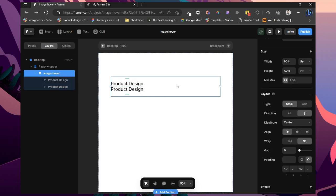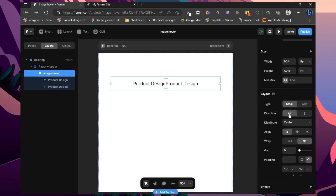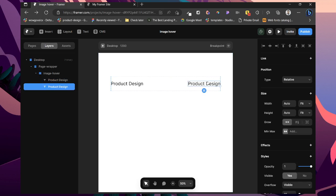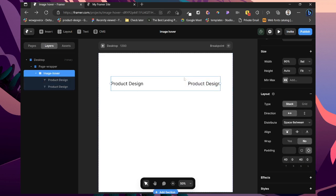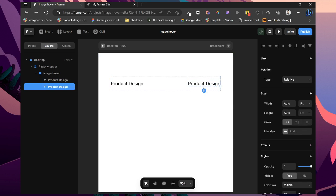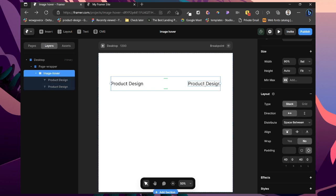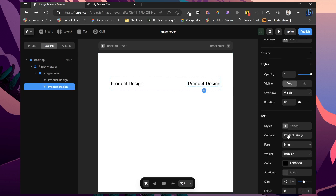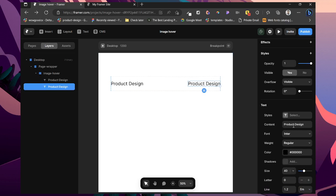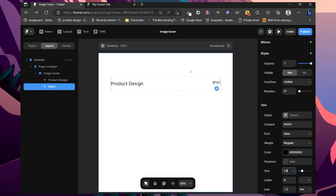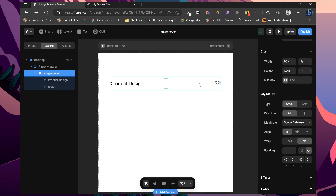Then just duplicate this. Set this to vertical, horizontal rather. Justify between. Then I'm just going to edit this and give this, you can edit it to any content but for now I'm just going to give this number. 01. Reduce this to 24 pixels. Let's center this. And we are almost done.